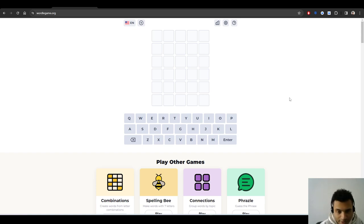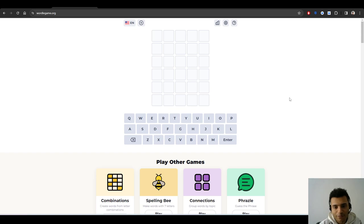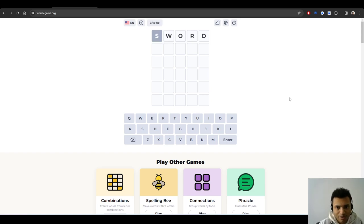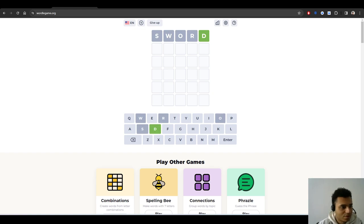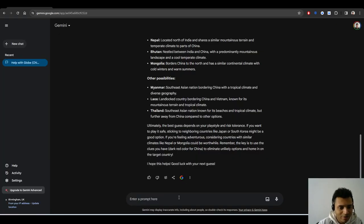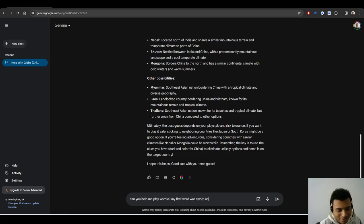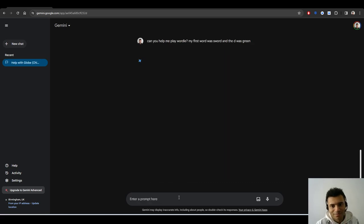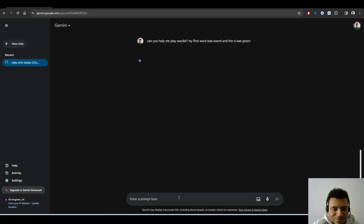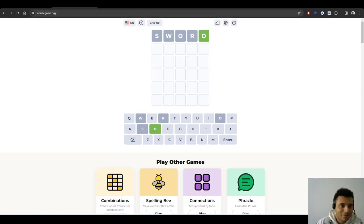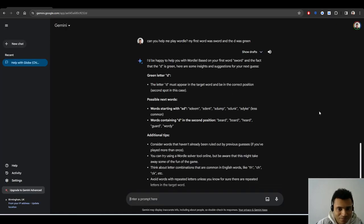Maybe not so convenient. I'm going to see how it will perform on Wordle. That would be interesting to see. I don't really play Wordle, not a big fan. So we have five letter words I guess. If I put in maybe first word like sword. Can you help me play Wordle? My first word was sword and the D was green. Is this enough information?